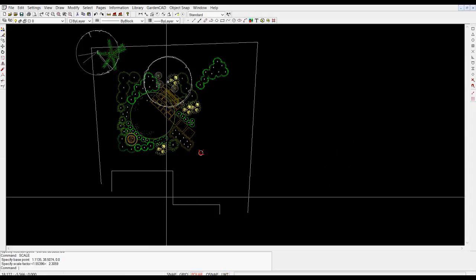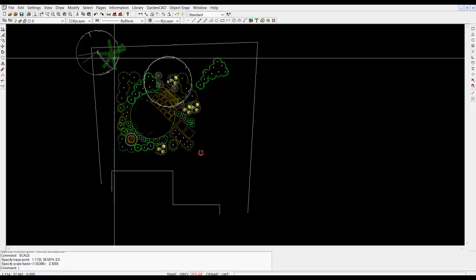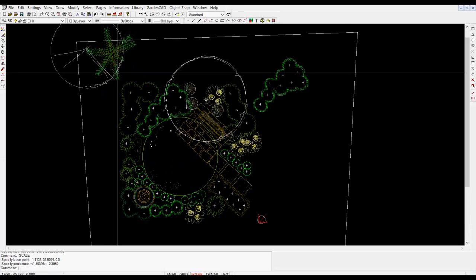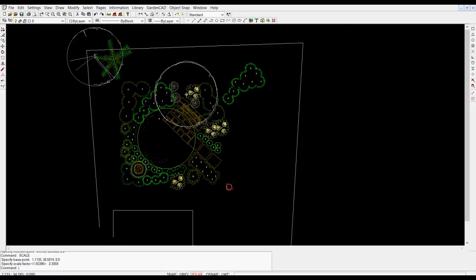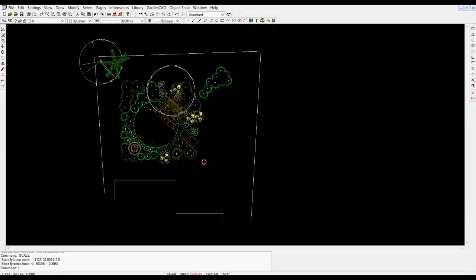So our design is taking place in an elapsed time of maybe less than five minutes. The trickiest thing is to put in the boundaries and the house footprint.